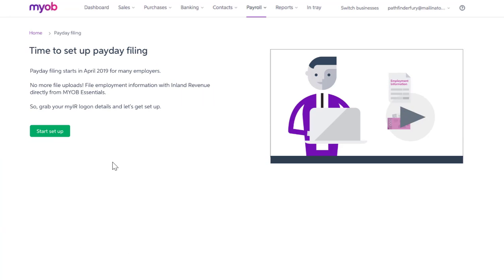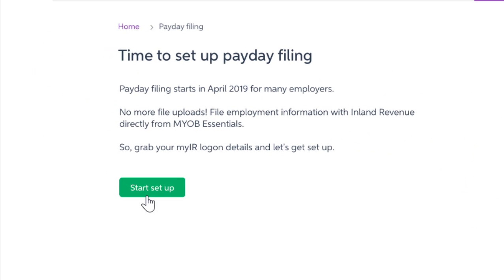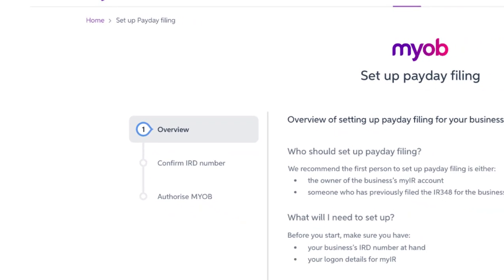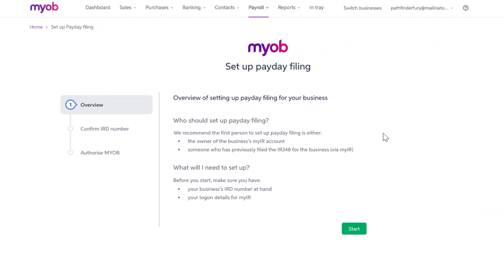The first time you go through the process, you'll see this screen to set up your payday filing. This is just a quick one-off process that links MYOB Essentials to Inland Revenue through your MyIR account. It'll mean that you can submit employment information for your business directly from your payroll software. You'll see a couple of reminders here about who should be setting payday filing up and what you need to have. We've got what we need, so I'm going to click on Start.